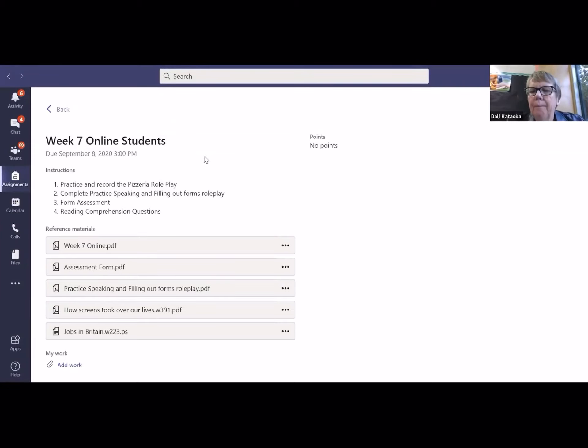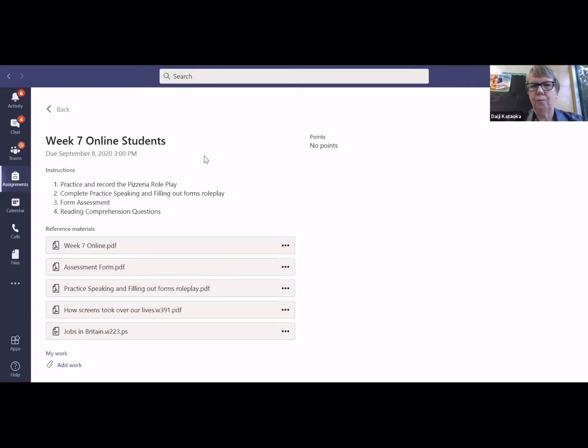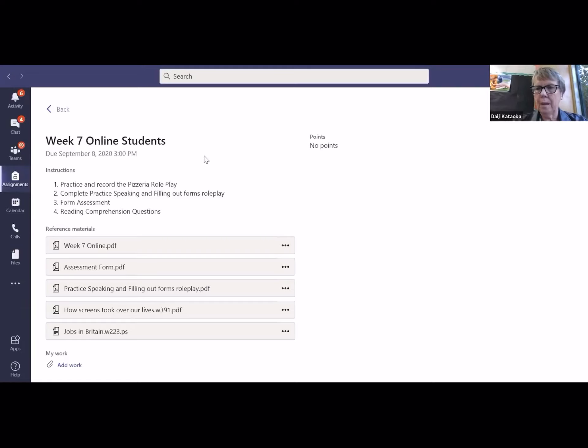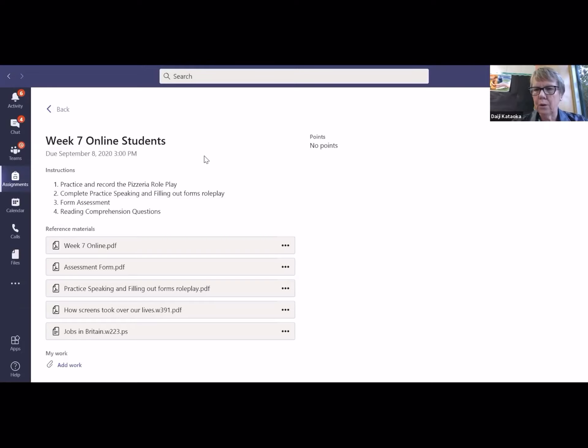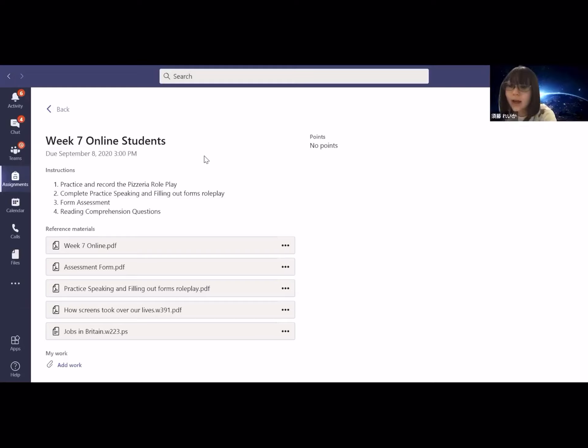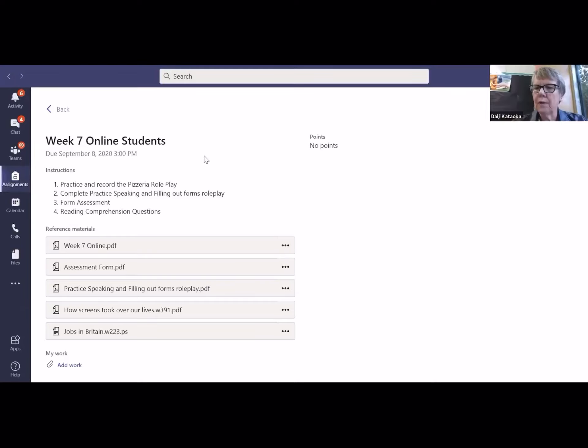So I think what we need to do first is just practice the ordering the pizza, and then we're going to record that. Maybe the two of you can do it and we'll do the same thing. Or do you have someone at home you can do that with? Do you have someone at home Satomi, to do the assessment with?